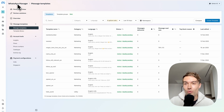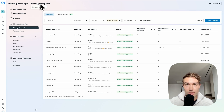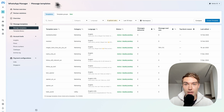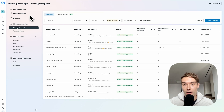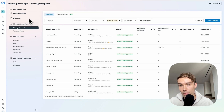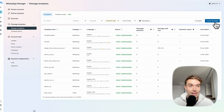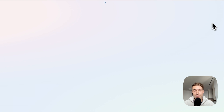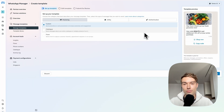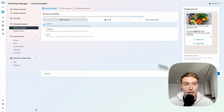You'll be led to the WhatsApp Manager page. Make sure you're in the right WhatsApp Manager — check your WhatsApp Business ID in the bar on top. Then click 'Message Template' and click 'Create Template'. Click Next, select Custom, and click Next again.